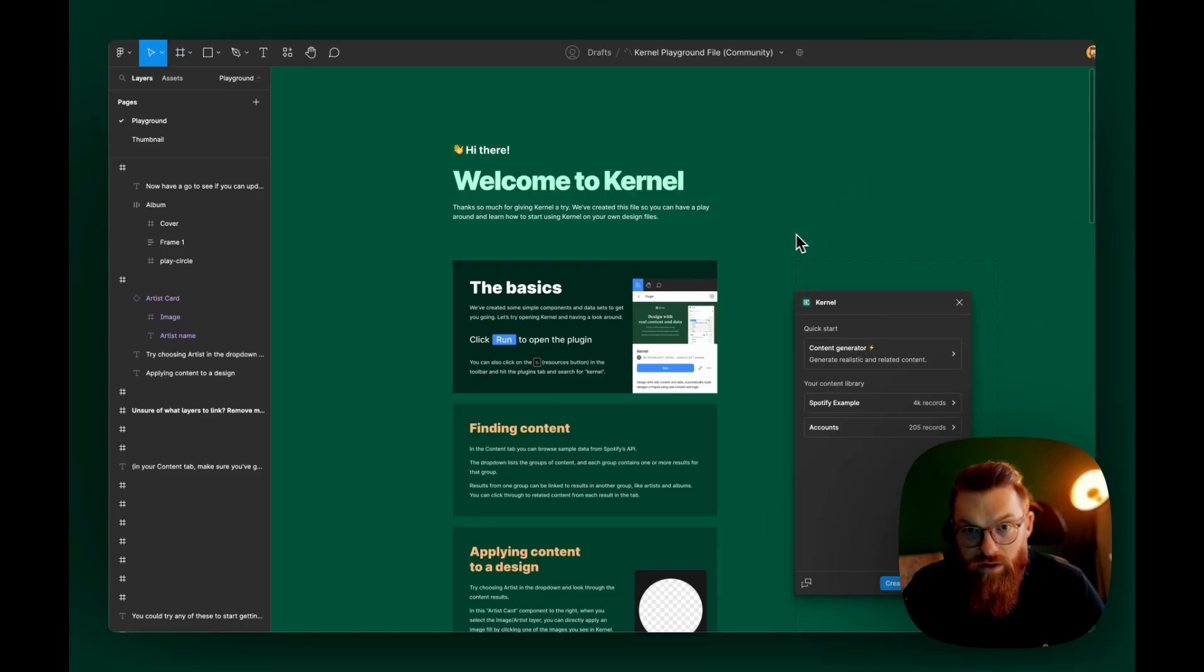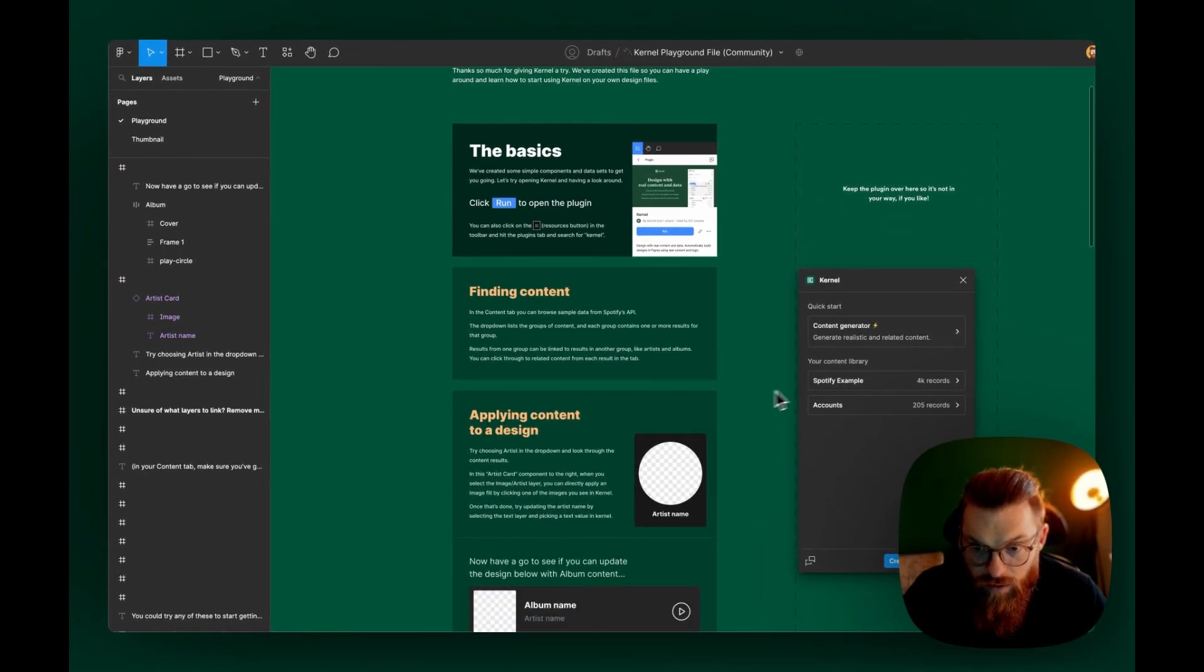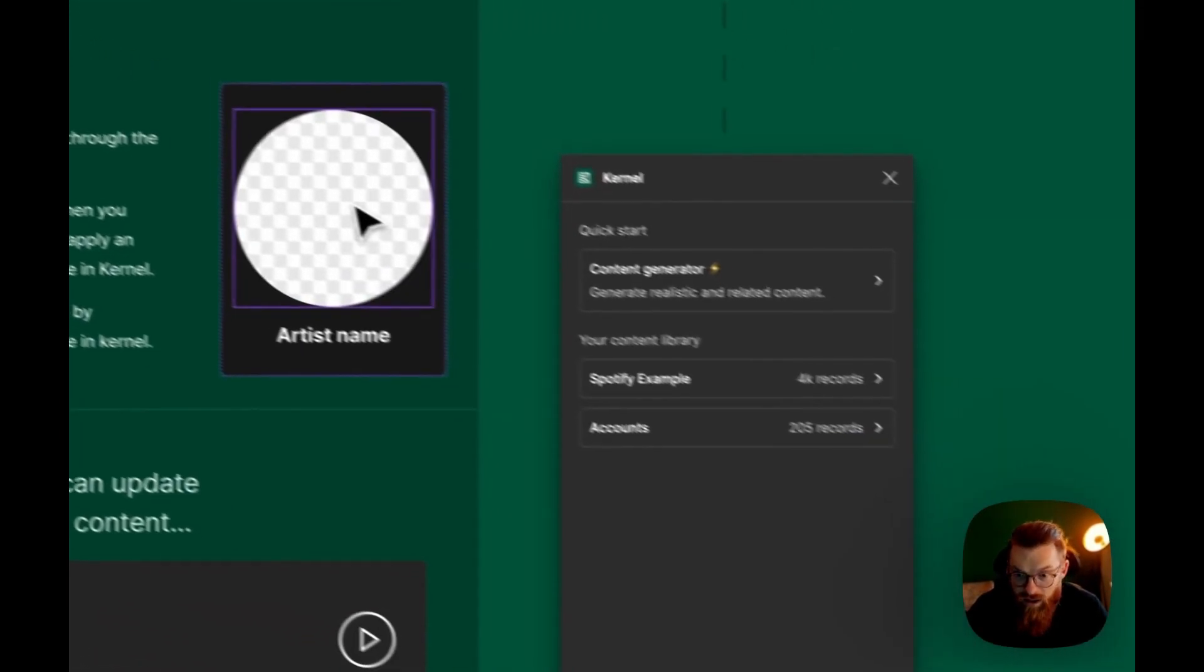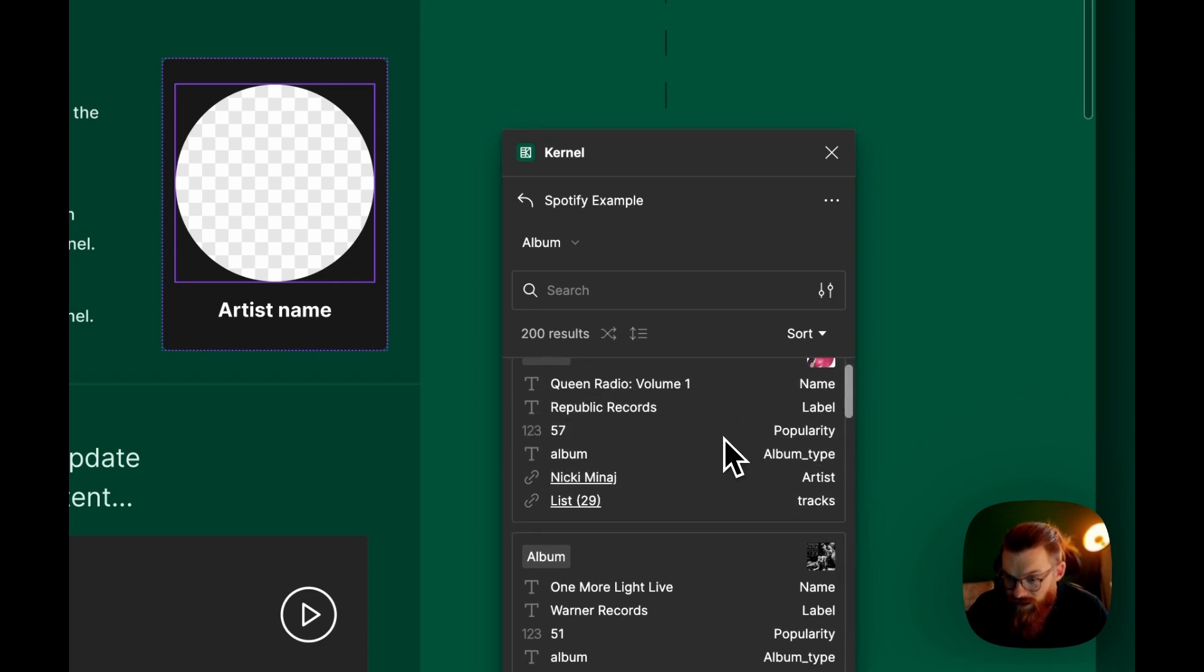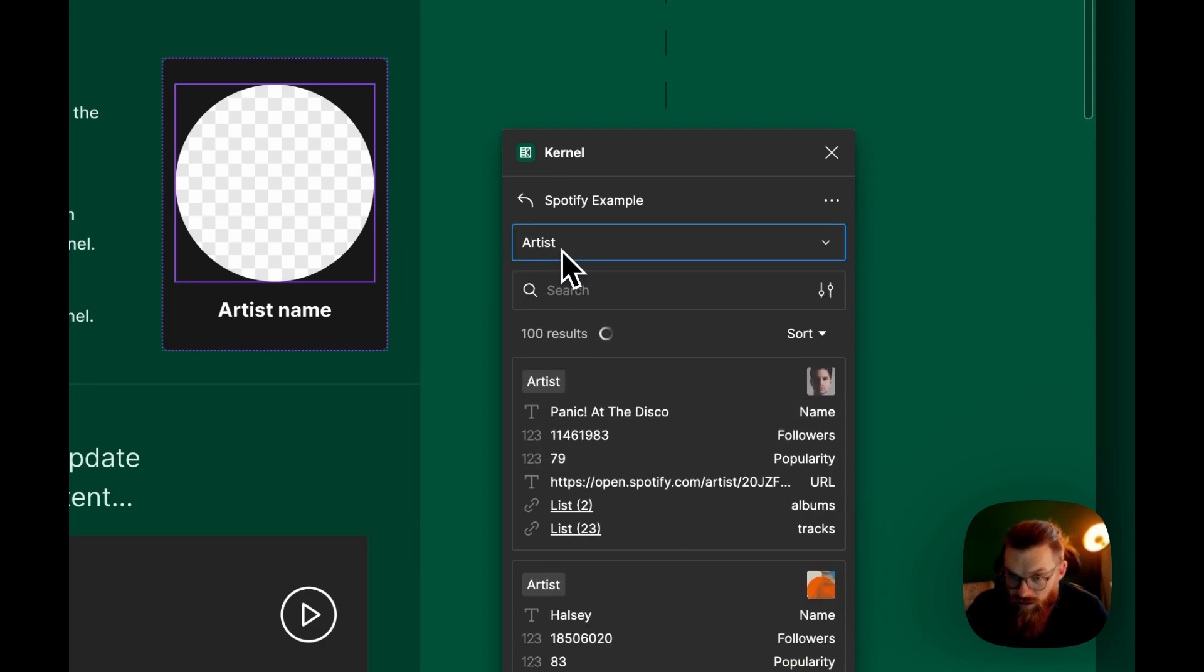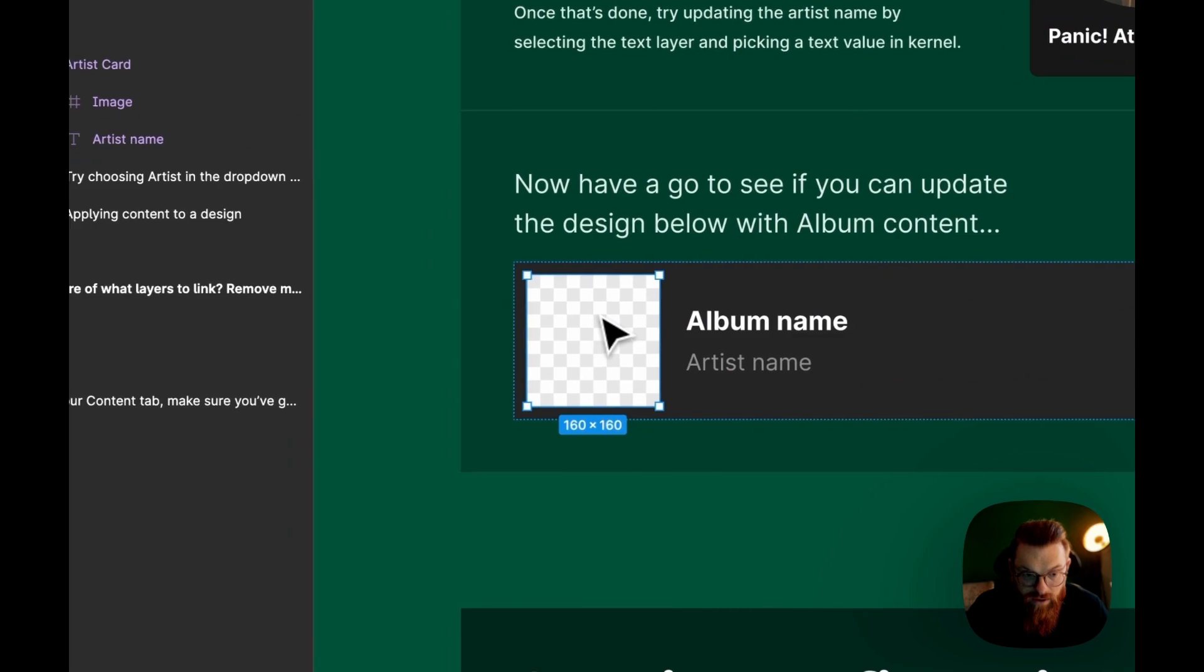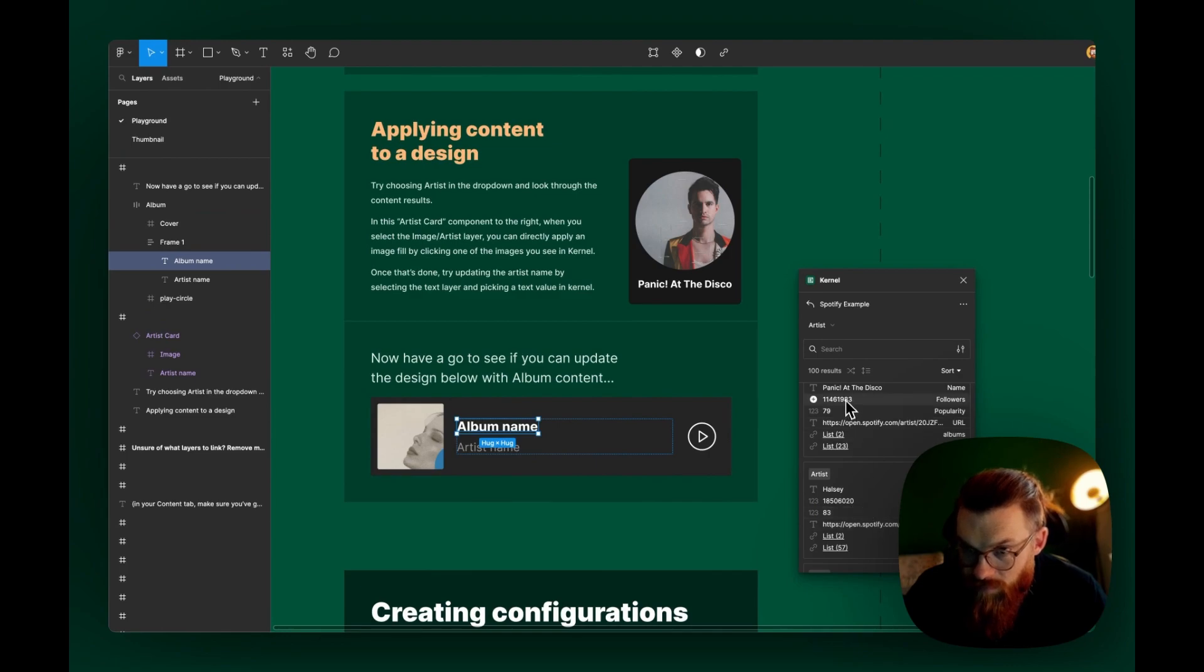Now I opened the Kernel Playground file and opened the plugin. We have two content libraries already - one is Spotify example and one is accounts. The first thing to do here is to select the image and go into Spotify example. You see this database here, which looks pretty cool. I really like that you have these cards here with the different informations that are belonging together. I should choose artist and then I can click on the image, for example, and click artist name. Then I can click on the name.